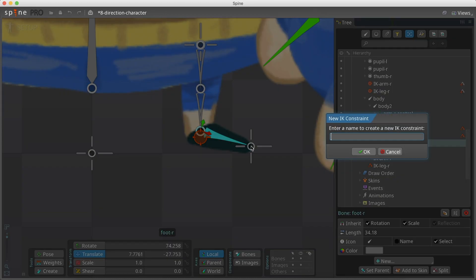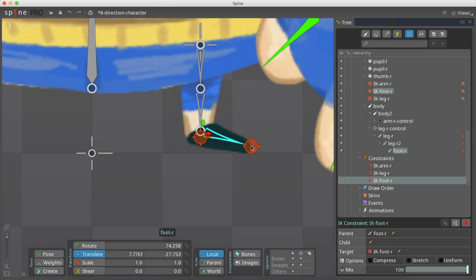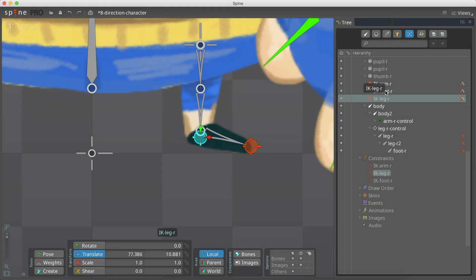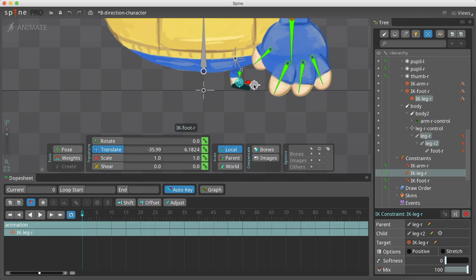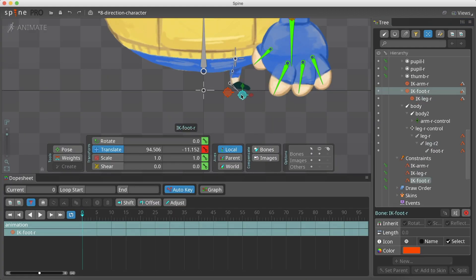After clicking on the foot bone and selecting the IK constraint, we place under the foot's new IK our leg IK. Now, we can bend the knee and have the foot move as well.